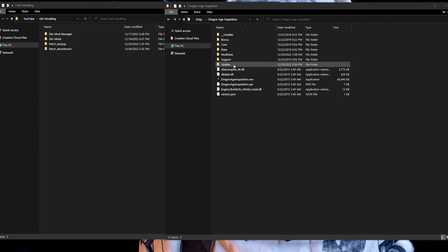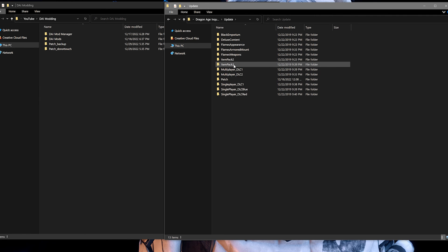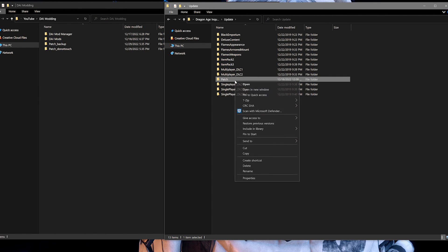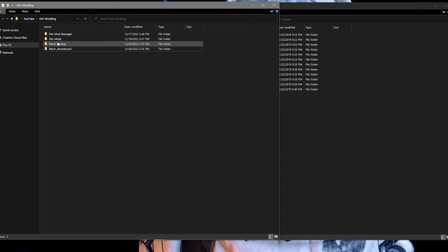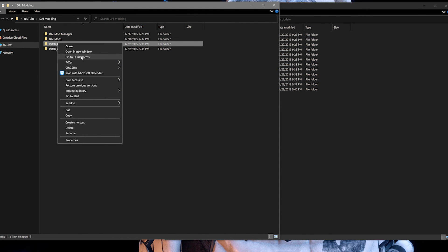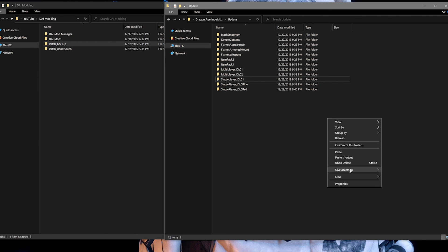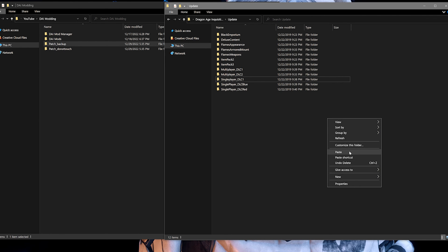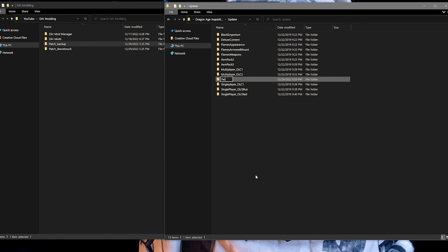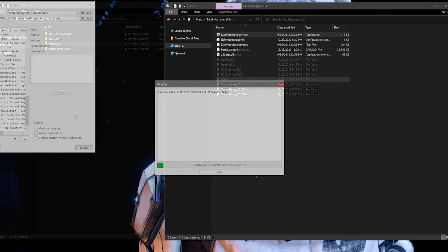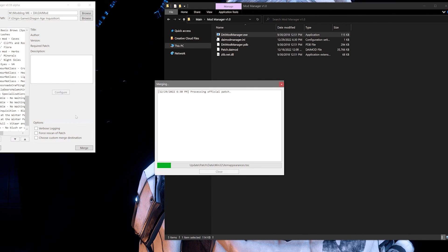Simply delete the patch folder that is currently inside of your Updates folder, then copy and paste your backup patch folder into the Updates folder. Ensure that the pasted folder is renamed to just 'patch'. After that, do whatever you need to do modding-wise — whether that means adding or removing mods, etc.